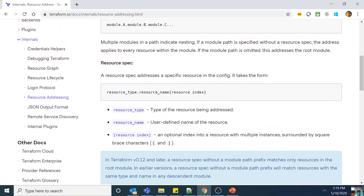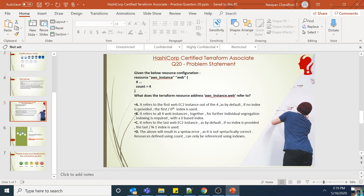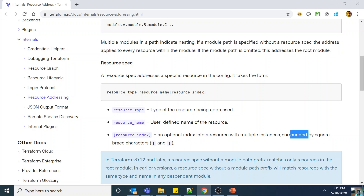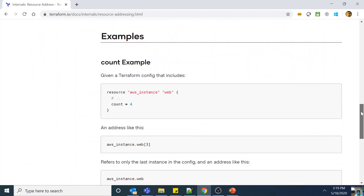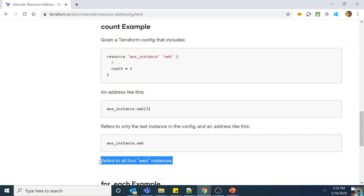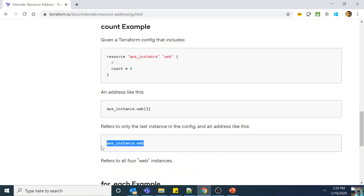Resource specification takes the form of resource_type.resource_name[resource_index]. In our case the resource type was aws_instance, the resource name was web, and the index is an optional index into a resource with multiple instances — something created by count or for_each. You can use the optional index surrounded by square brackets to reference a single resource out of that group. For example, aws_instance.web[3] refers to the last instance since indexing starts at 0, 1, 2, 3. And aws_instance.web without an index refers to all 4 web instances.